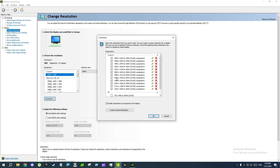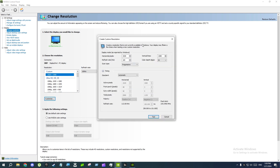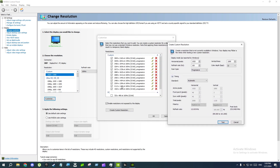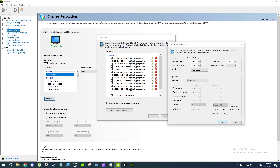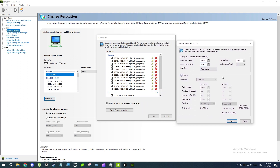For example, to create 1440p: click on 'Create Custom Resolution', then put the height number (1440) on the right side and the width number (2560) on the left side. For refresh rate, put your maximum refresh rate — for me it's 165. If that doesn't work, try 120, 144, or 75. Then click 'Test', click 'Yes', and you're all set.